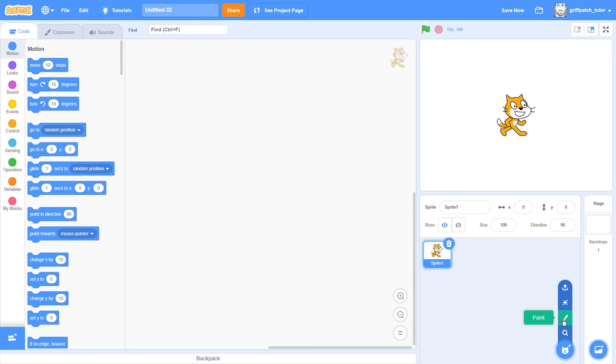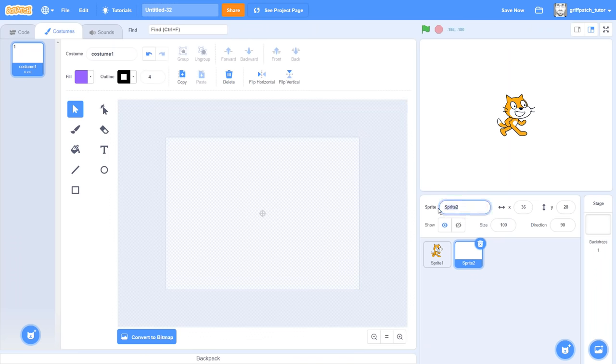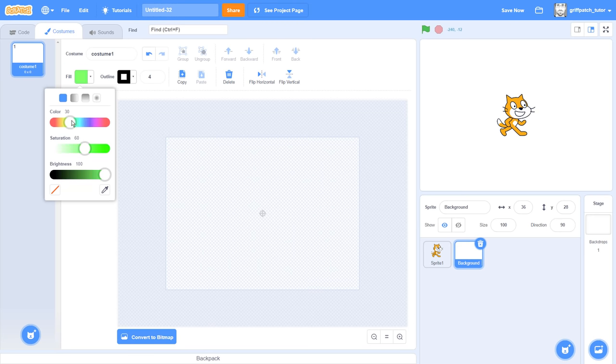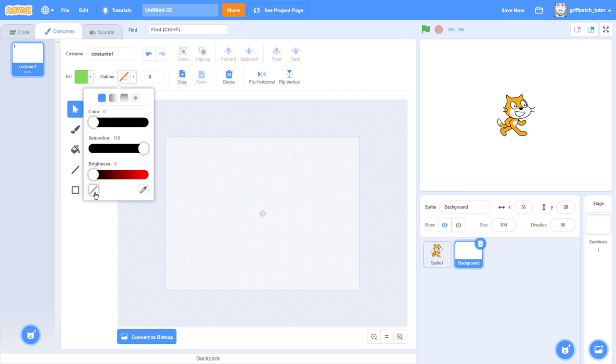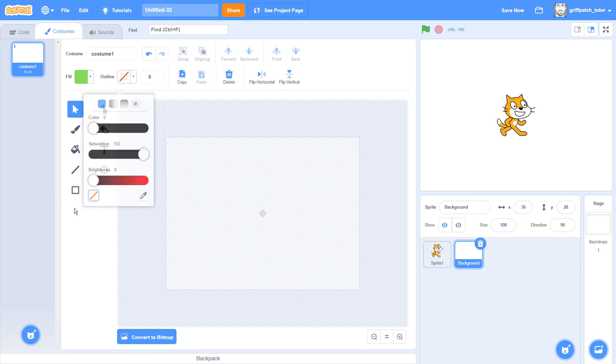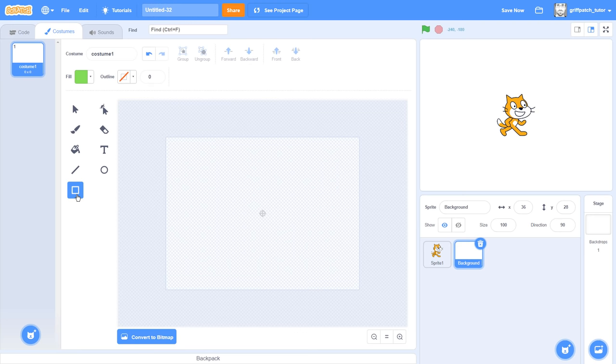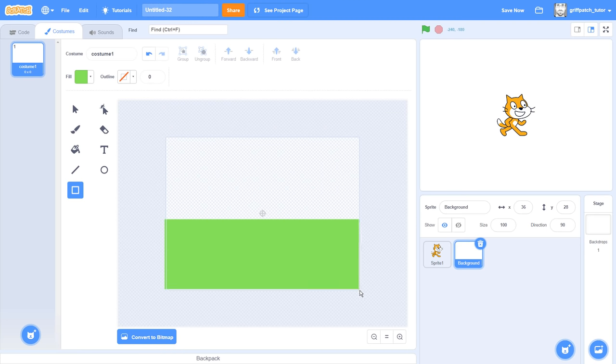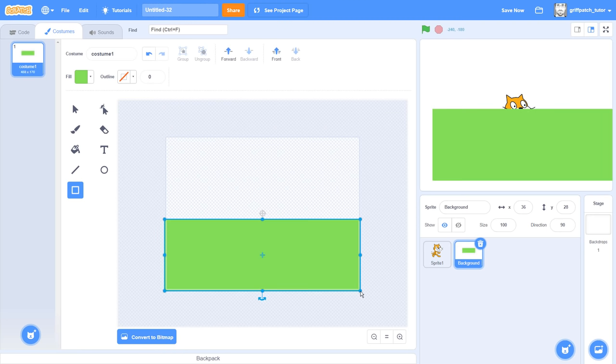So jump right in, make a new sprite naming it background. I'll choose a fill colour of green with an outline of transparent or none. We can draw a large rectangle filling the lower half of the drawing canvas. Make sure to slightly overlap the left, right and bottom edges of the screen area.